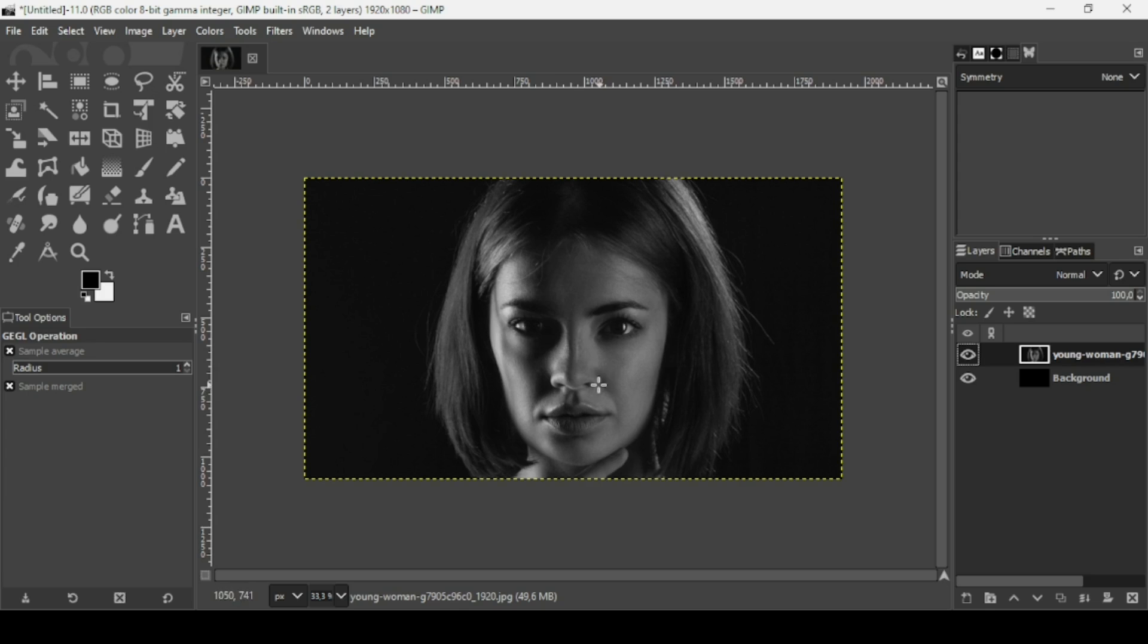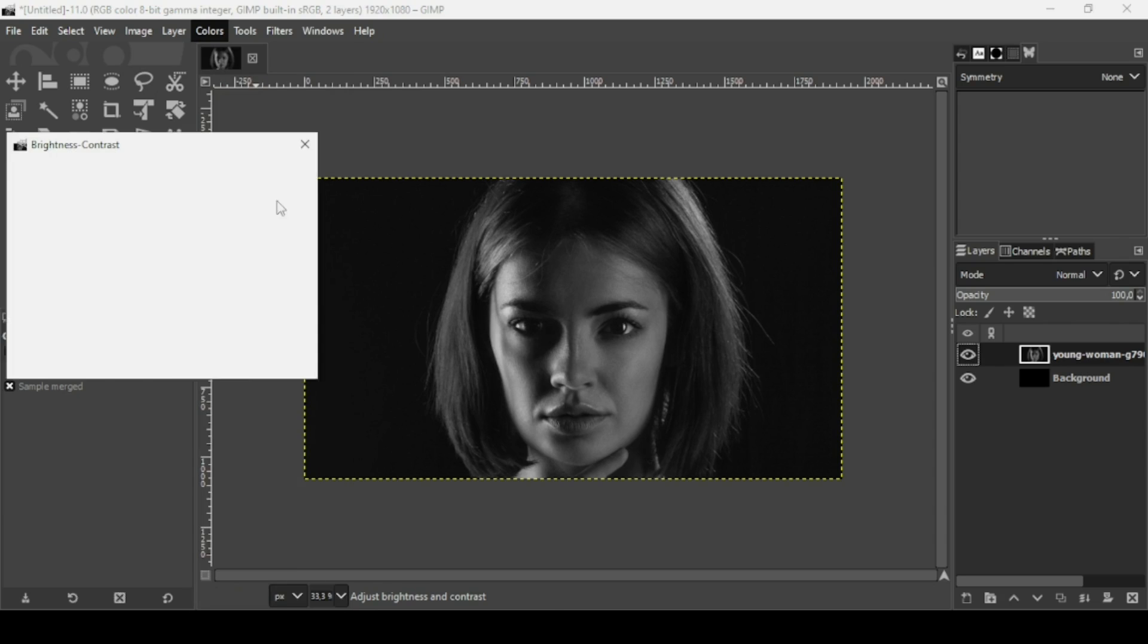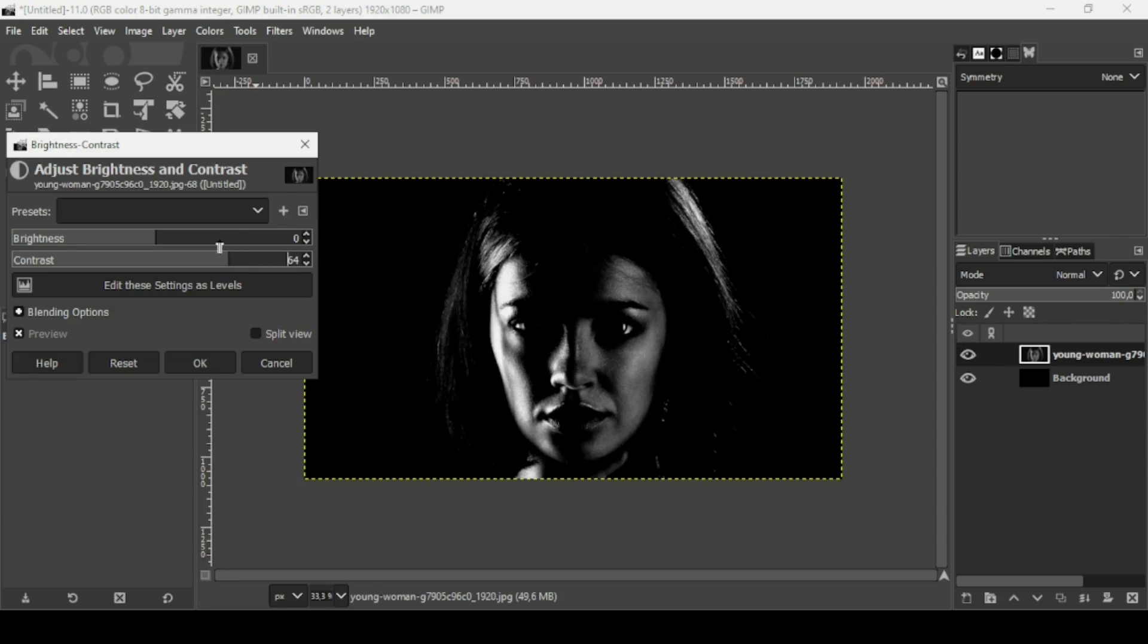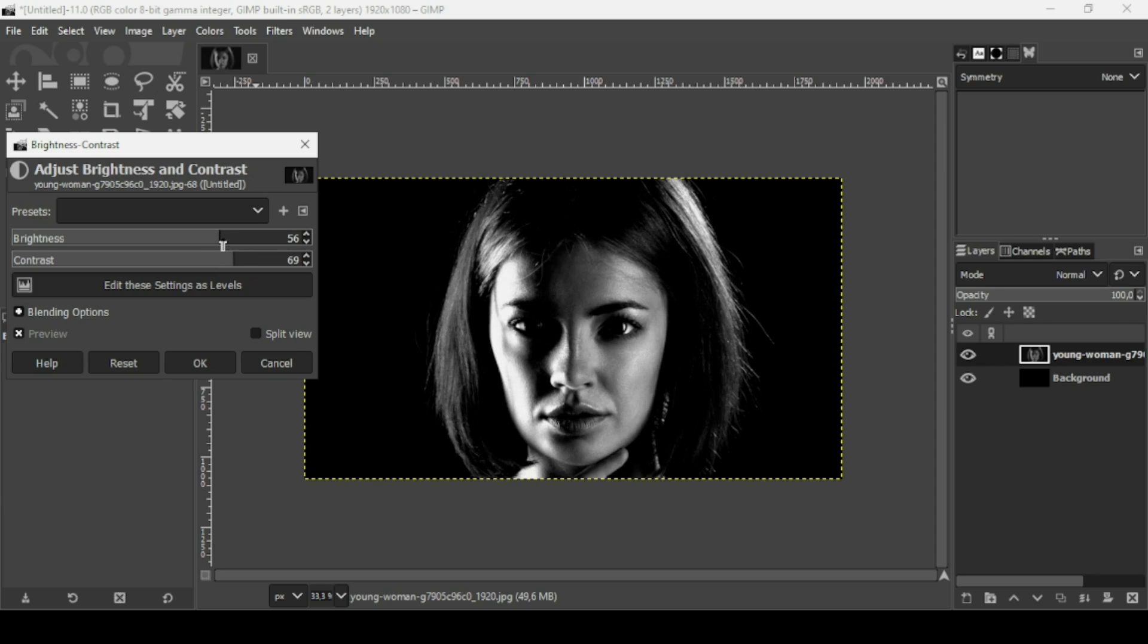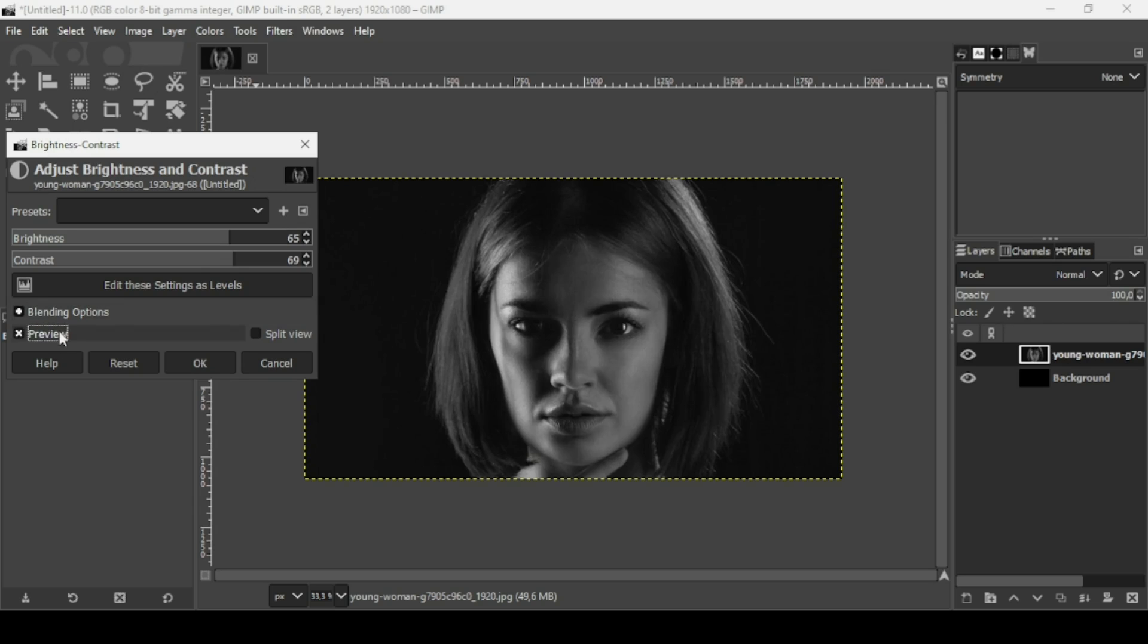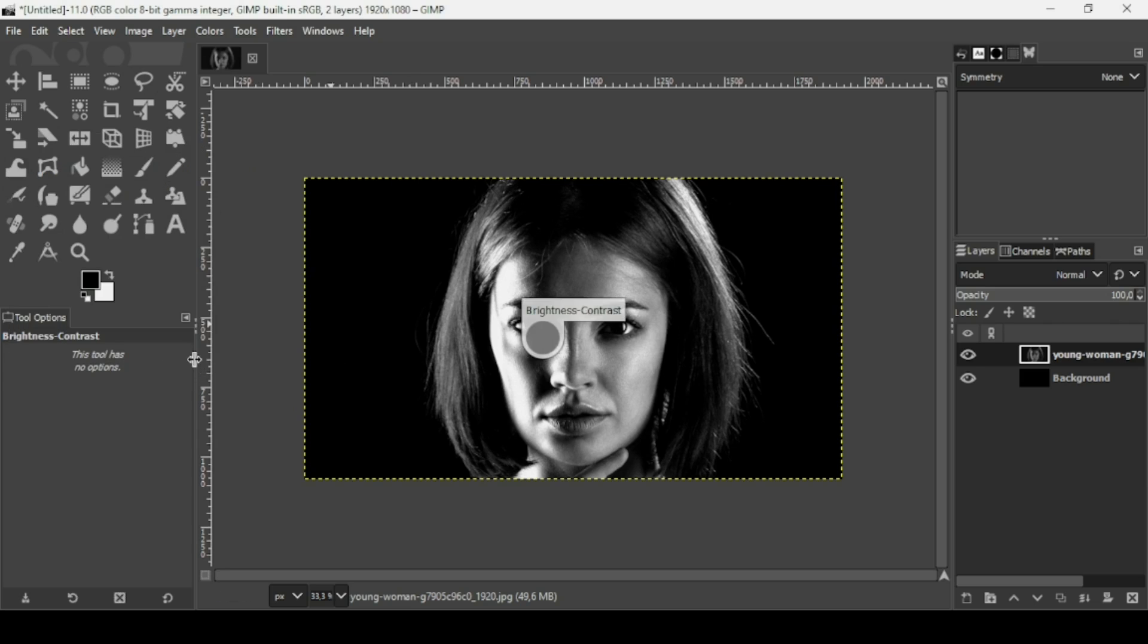I'm going to increase the contrast on this woman layer. Go to Colors, Brightness-Contrast. I'm going to increase the contrast and then increase the brightness till I get the result I want. Here's the before, here's the after. It gives it more of a dramatic effect. Press OK.